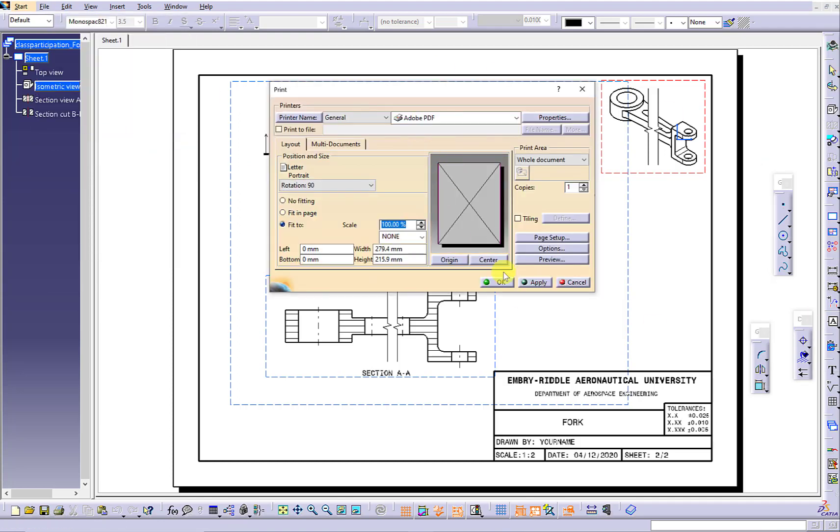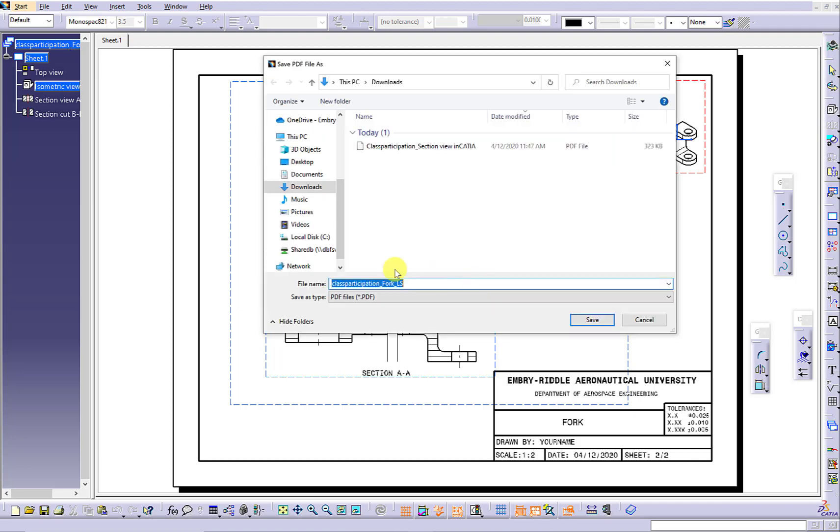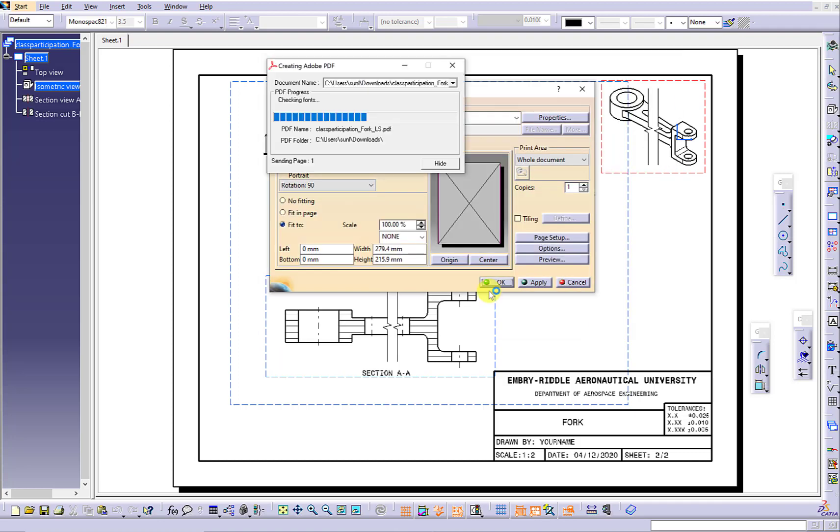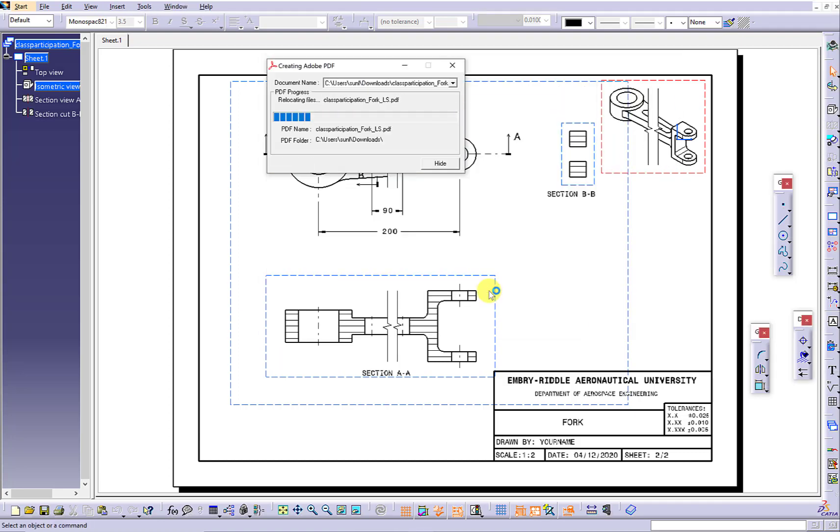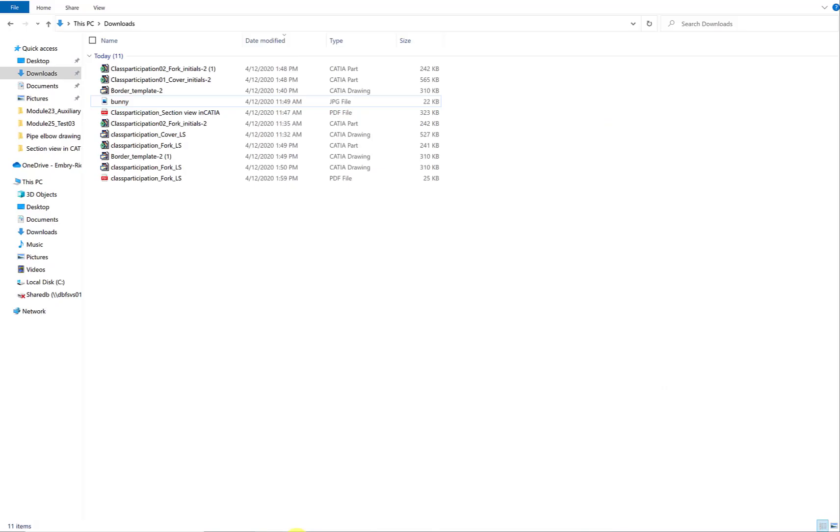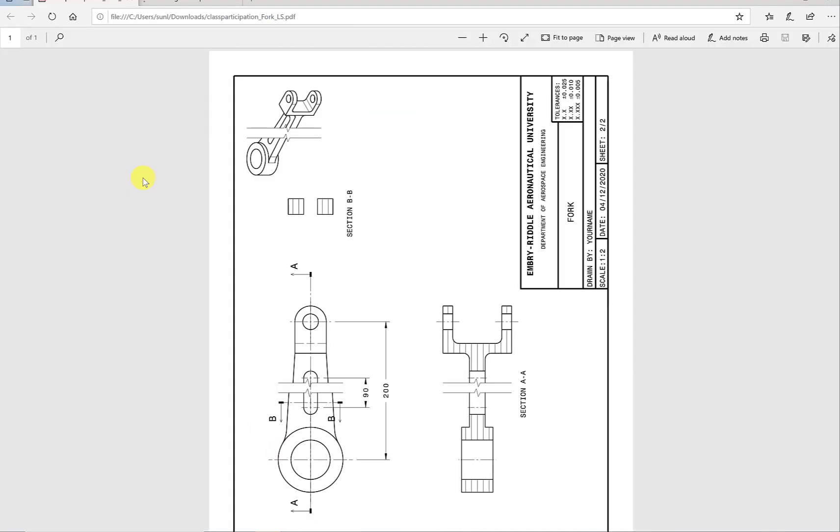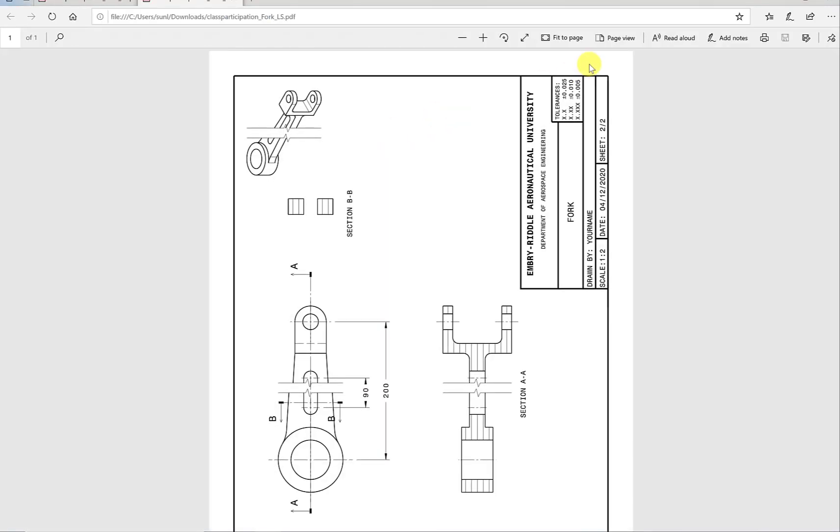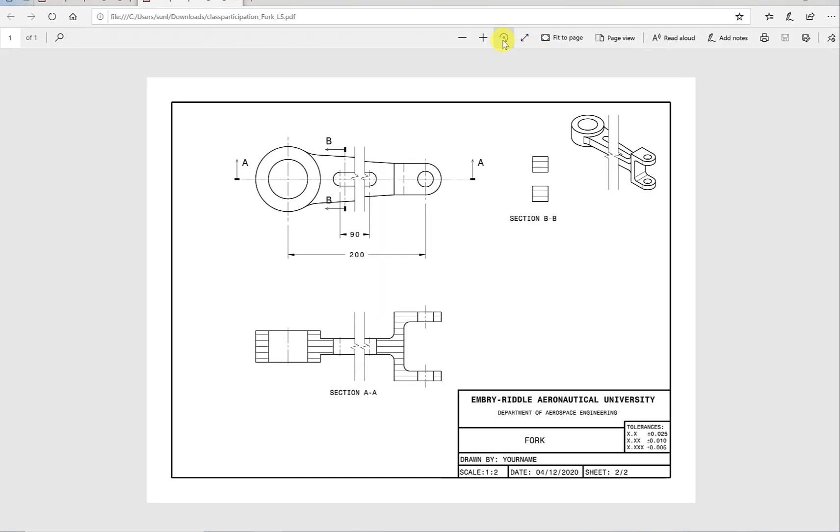Let's convert the current drawing into a PDF file. Open the PDF file to take a look. Here are the views we have generated.